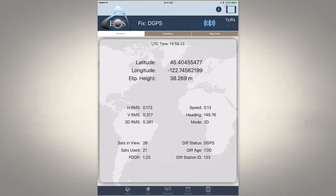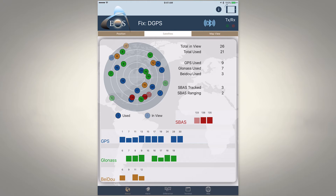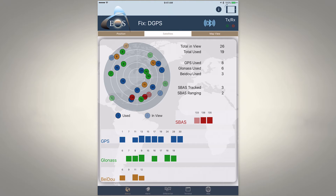At the top we also have the satellites tab, which shows us the sky plot for satellites above us at this moment. It's color-coded by satellite constellation: we have the GPS constellation using about eight or nine satellites, the GLONASS Russian constellation at six satellites, and the BeiDou constellation at three — which tends to fluctuate between one and three here in North America. You can also see the SBAS constellation, which is part of the GPS constellation and provides the free corrections to get us down to sub-meter accuracy.